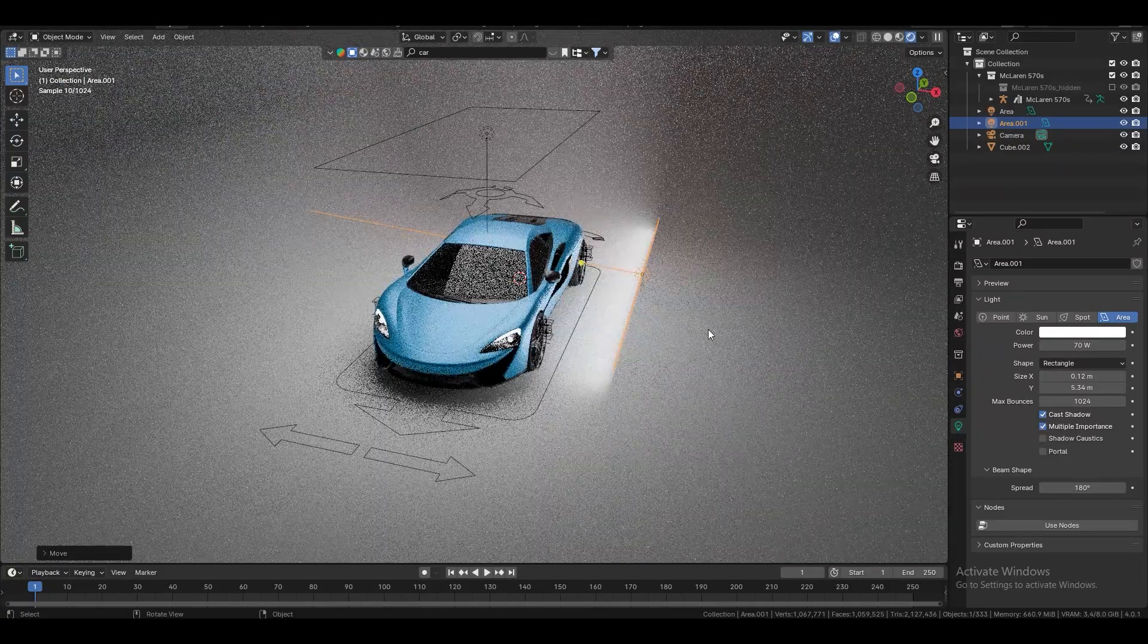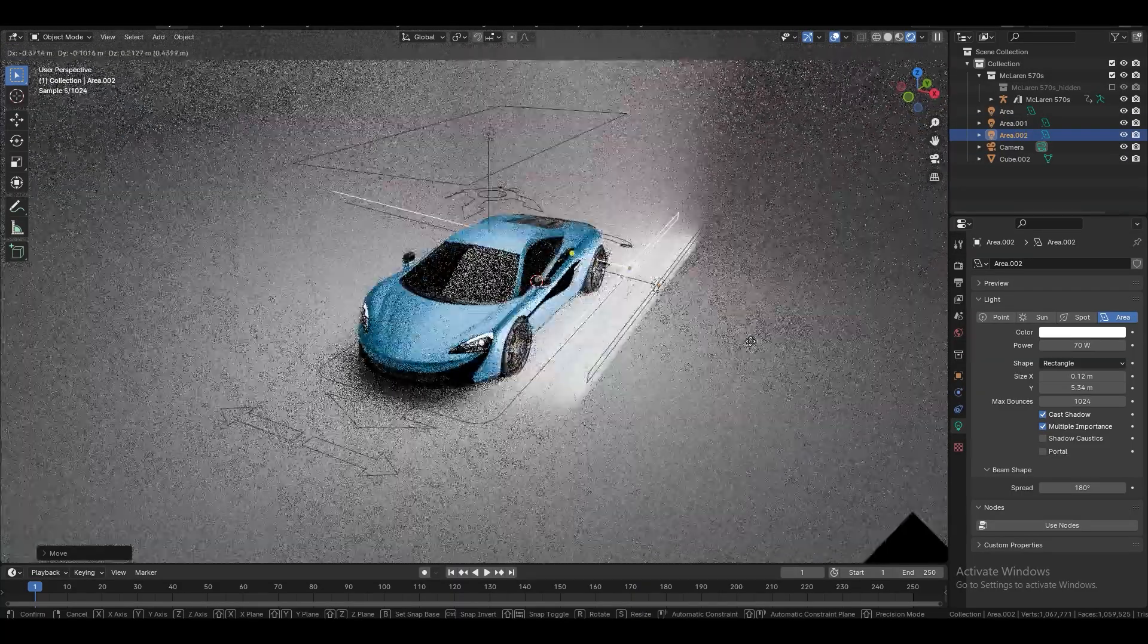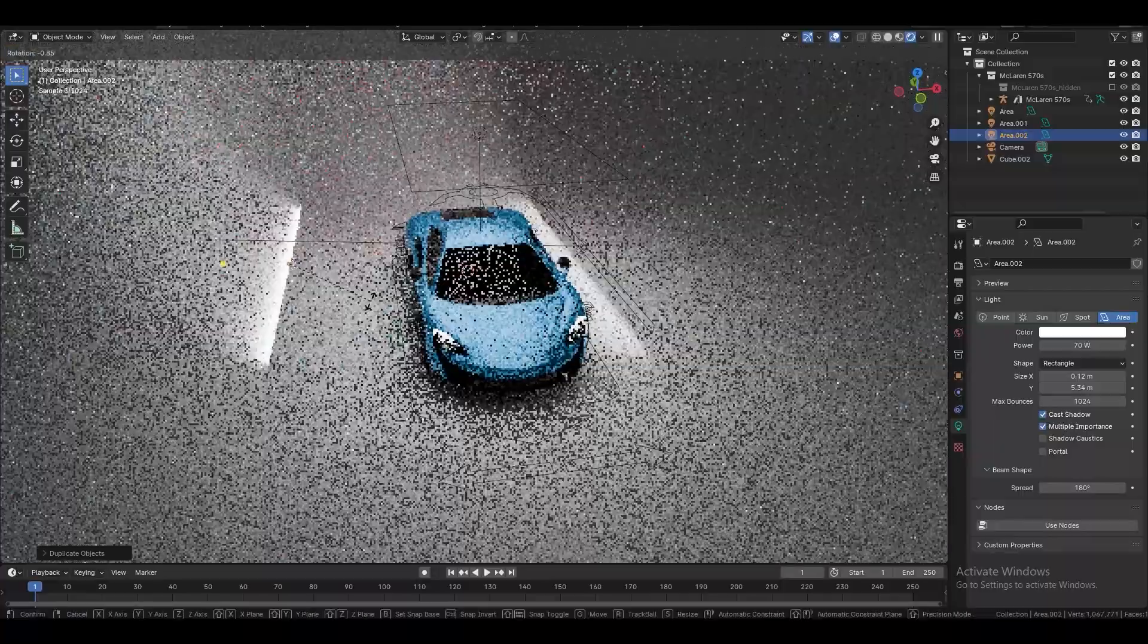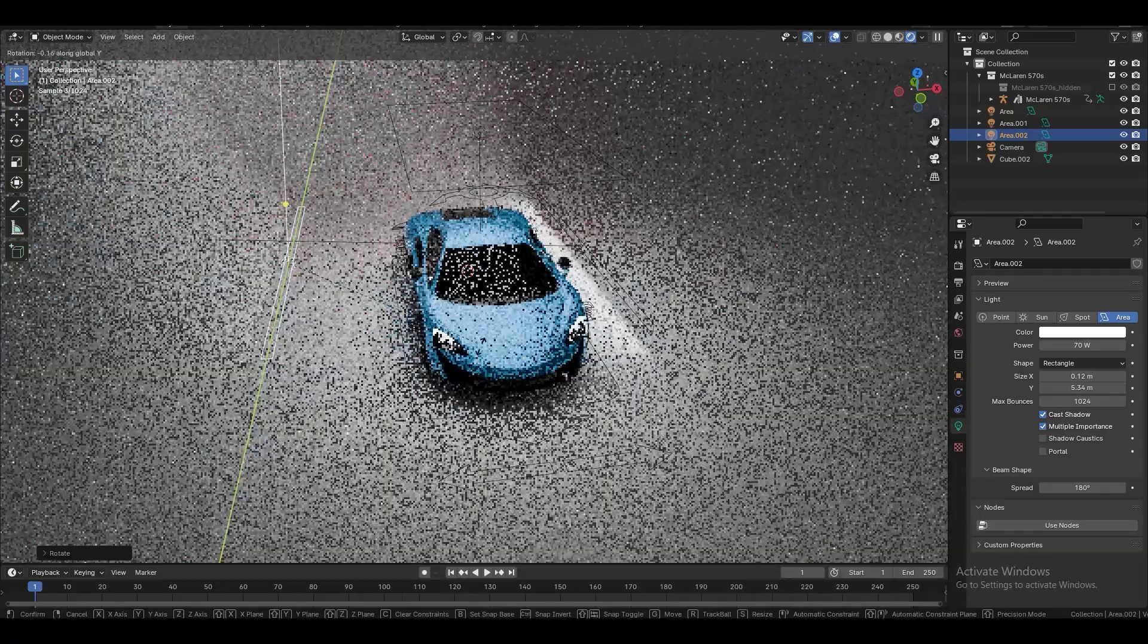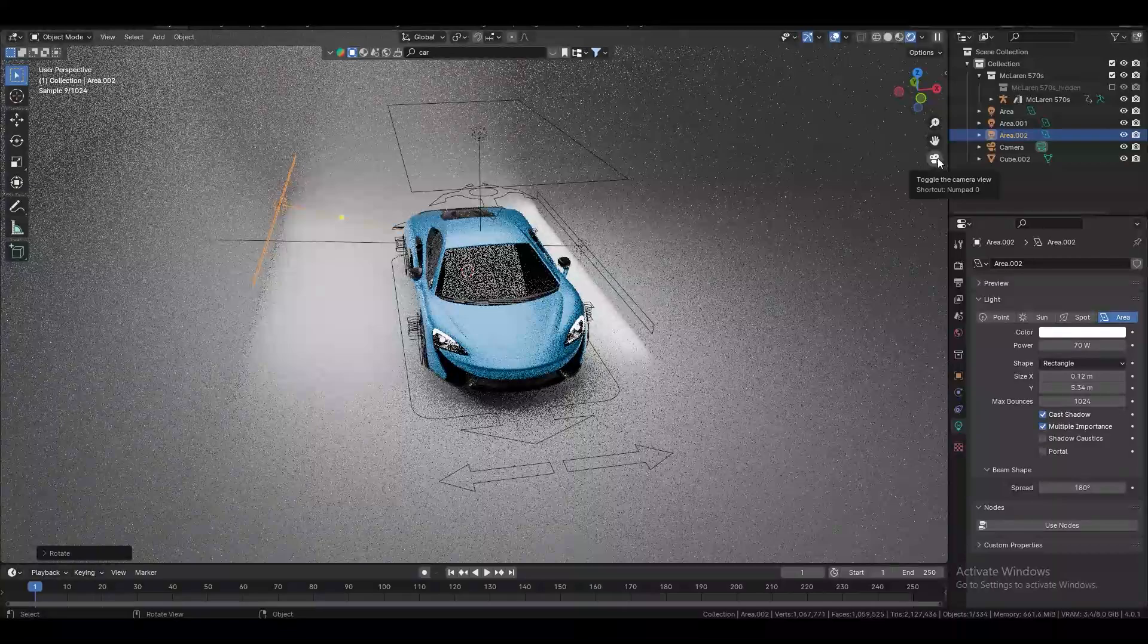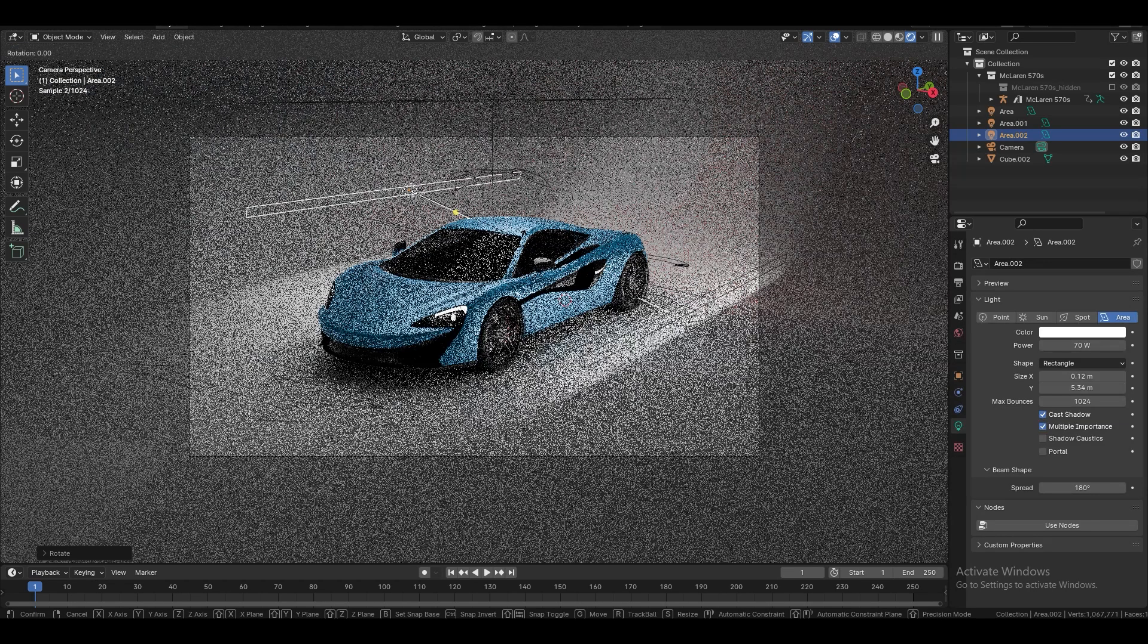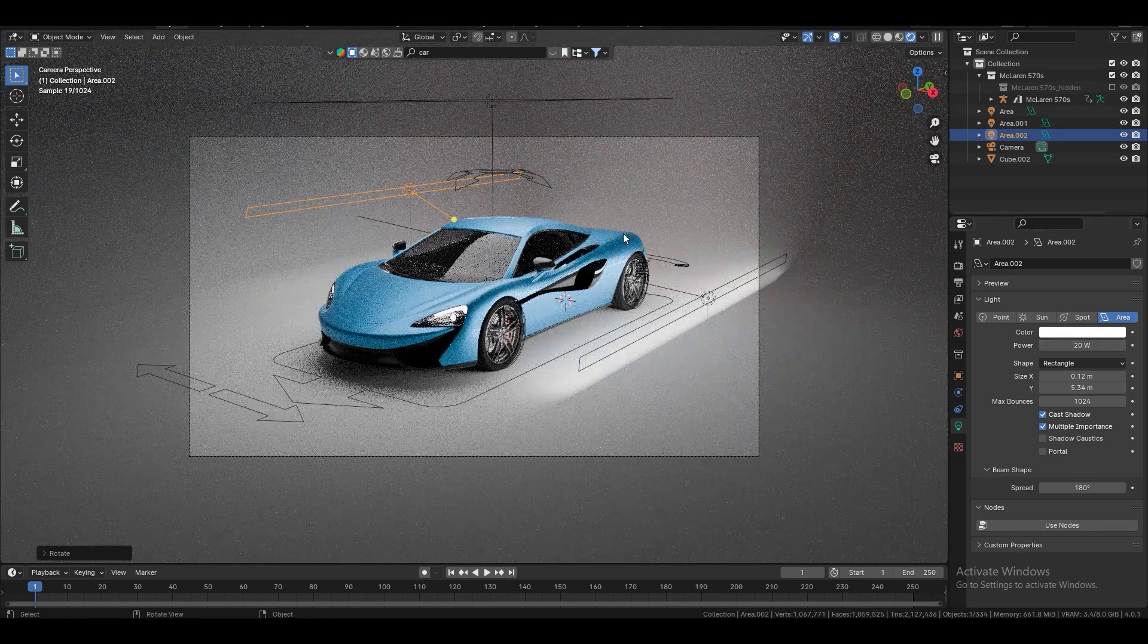Now, what we're going to do? With this one, with this area light, I'm hitting Shift D and Shift Z to duplicate this light. I'm going to rotate it by Y axis by 90 degrees. Okay. Rotate it by Y axis and put it somewhere like here. Let's take a look. It's a little bit low. This looks okay. Again, rotate it by Y axis. Something like that. And this one, I'm going to make at 20 watts. Okay, good.